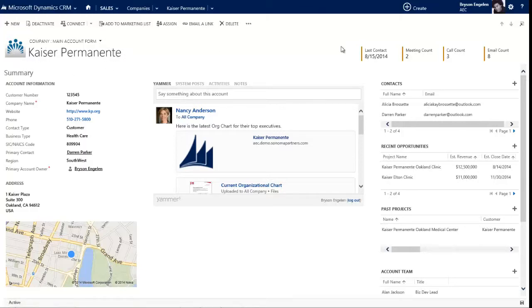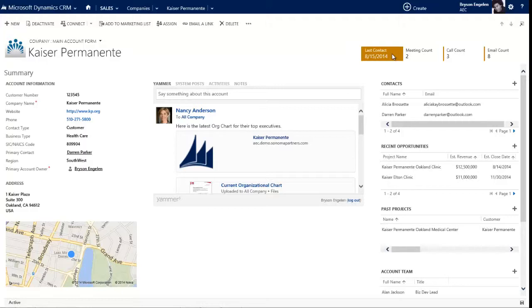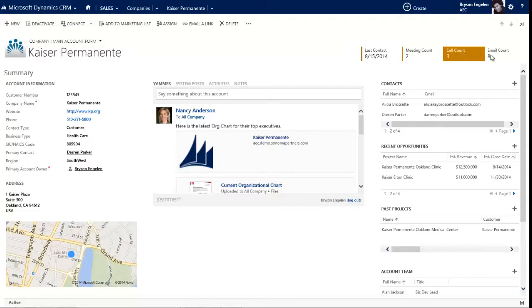Over to the right, this is what I like to call the scorecard, and the scorecard allows you to display high-level metrics about each record. So for account, where we're worried about the relationship, we want to know things like when did we last contact them, how many meetings have we had with them in the last six months, how many calls, how many emails.